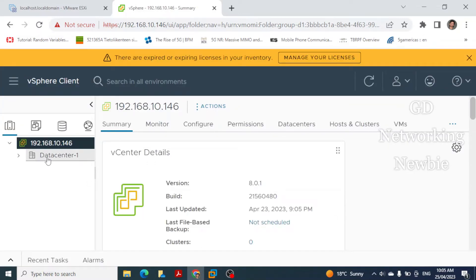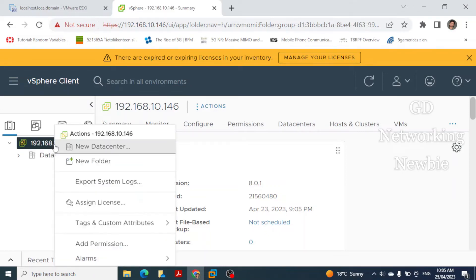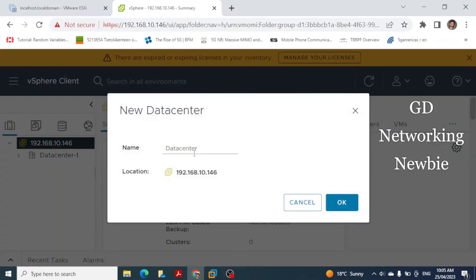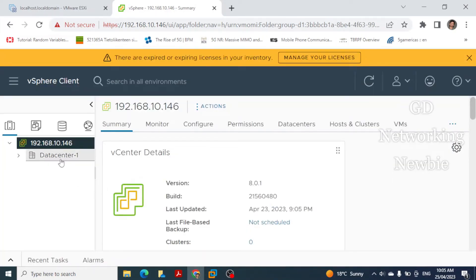We set the data center name to 'DataCenter1' and click OK. The data center is now added and visible. If you want to add more data centers you can repeat the process. At the moment we are just adding one data center, and once we have it we can create a cluster within it.